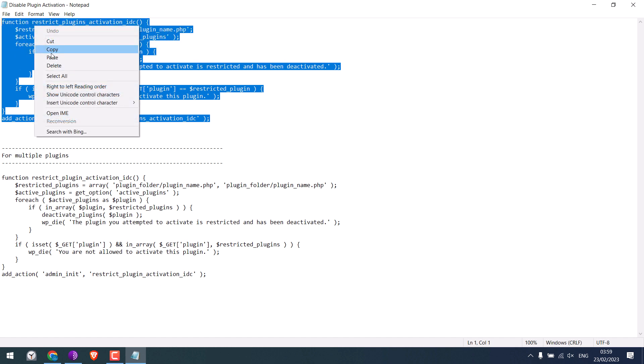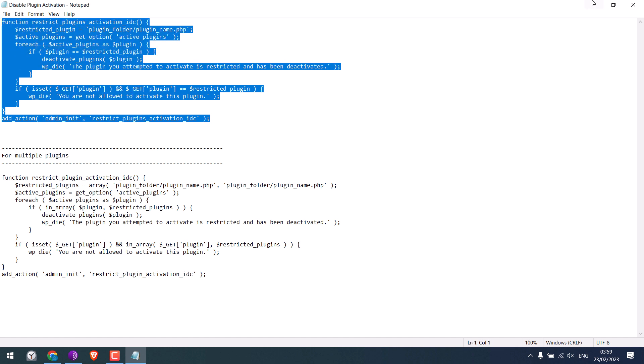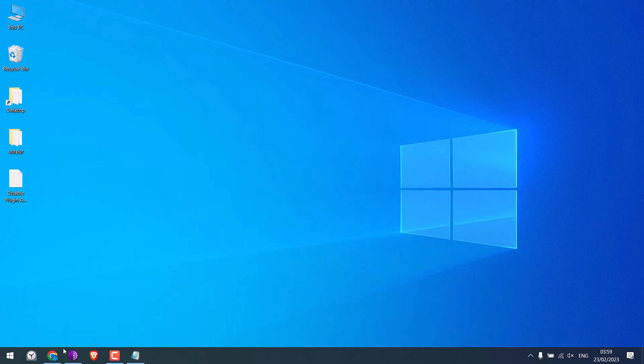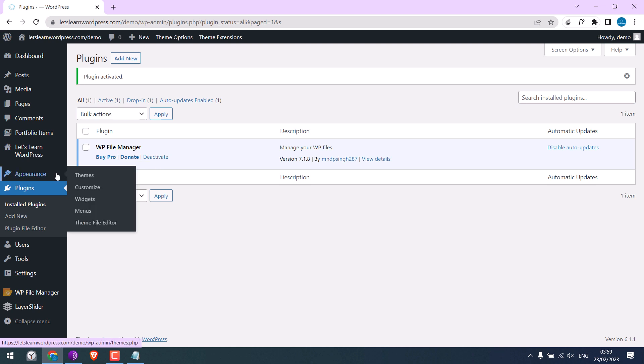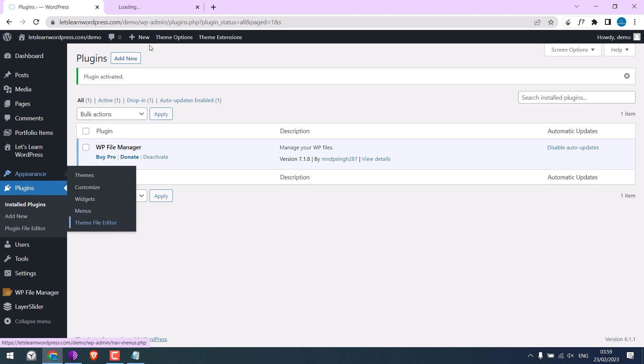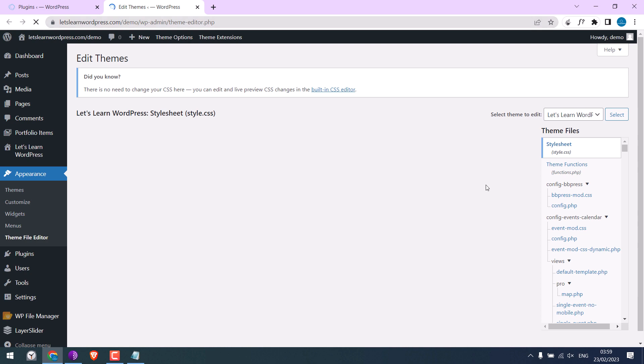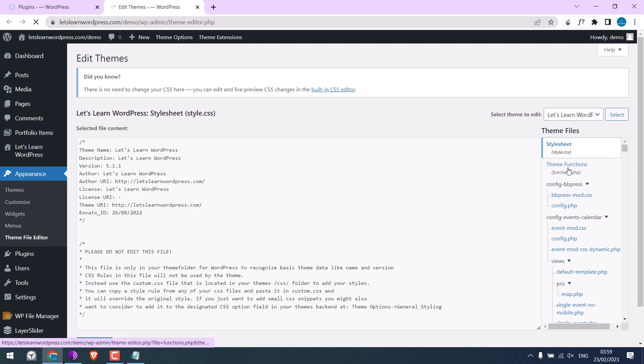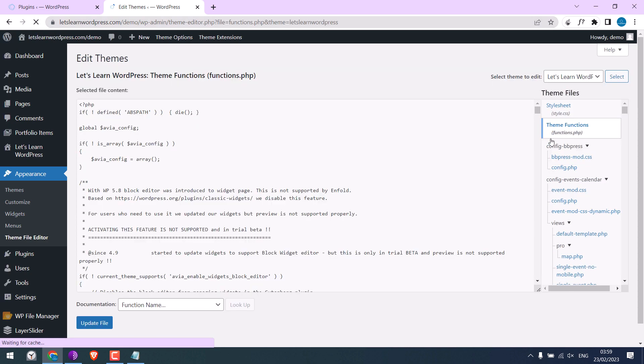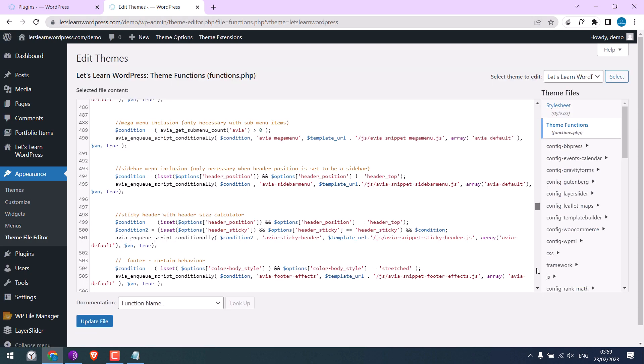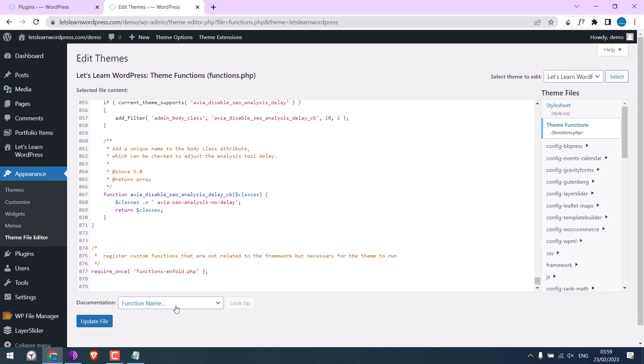Let's first use the code for a single plugin. Copy the code and go to Appearance and Theme File Editor. And go to Theme Functions. Scroll down and paste the code.